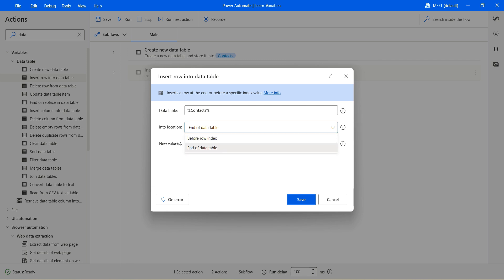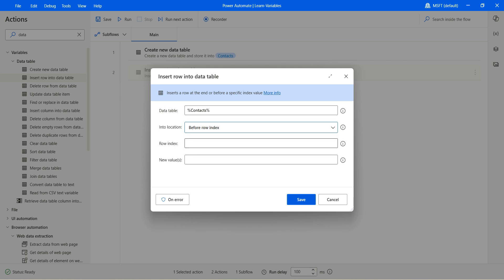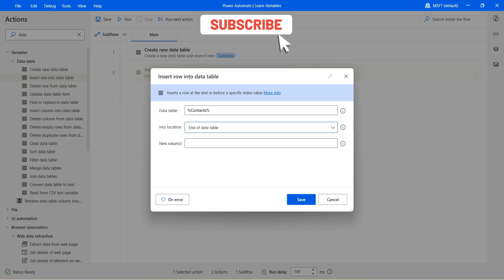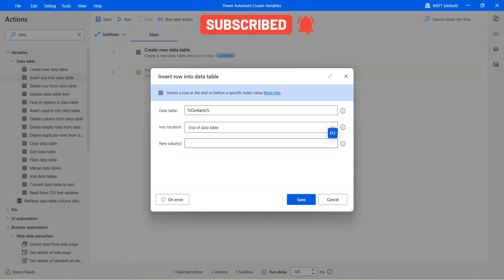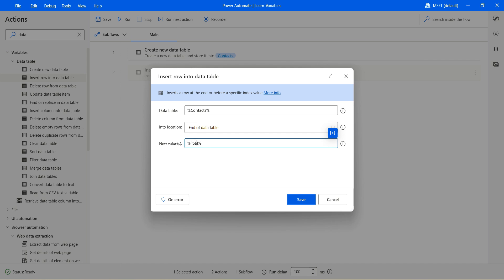If you want to add a row at a specific place, at a specific position, you can actually select 'before row index' and then select whether you want to add the row in the first place, second place, and so on. To make it simple for now, click 'add' of the data table. The way we put values here is between the percentage sign with opening and closing brackets, and then let's start adding the values.